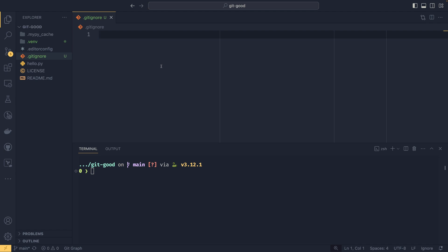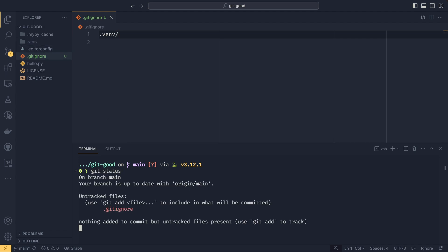So if you want to ignore our virtual environment here, we could just do .venv/, and you'll see it goes gray on here. And if we do git status, you'll see that just the gitignore is untracked. The venv isn't tracked at all because we've told git to ignore it.